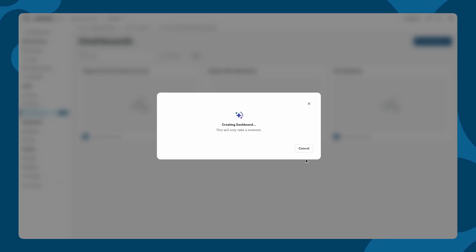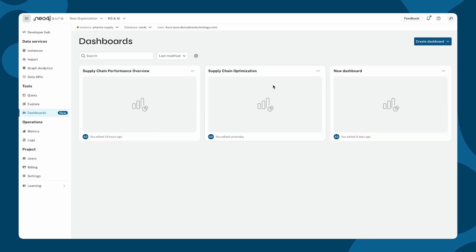It scans the graph schema and creates relevant charts to help you start exploring your data right away.